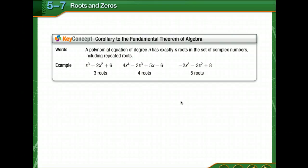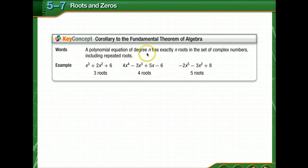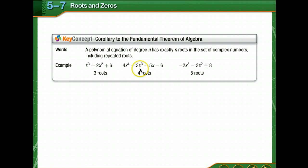When we examine the solutions for each equation, notice that the number of solutions is the same as the degree of each polynomial. The corollary to the fundamental theorem of algebra says a polynomial equation of degree n has exactly n roots in the set of complex numbers, including repeated roots. So x to the third has three roots, to the fourth has four roots, to the fifth has five roots.